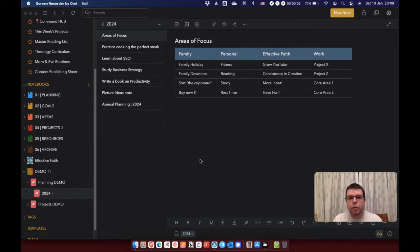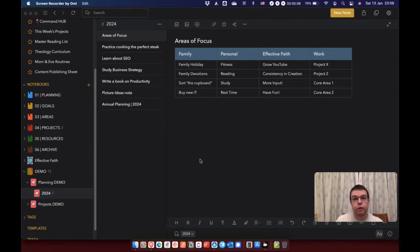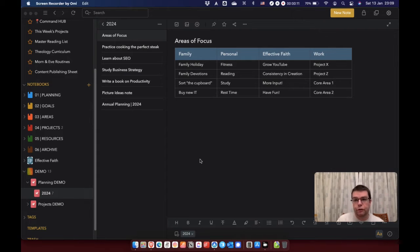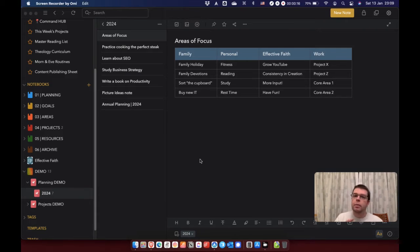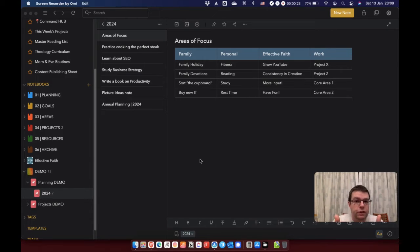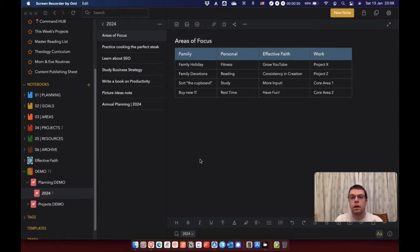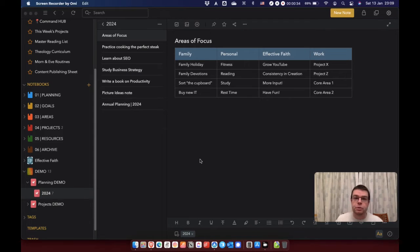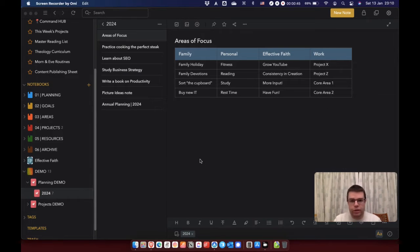And then in each of those four areas, you're going to write out the four or five most important areas or things or projects to focus on across the whole year. That's what I did at this point. Now, here's just an example of what it might look like when you've done that. I've got a few areas to think about for family. I've got a few areas to think about personally for myself, for effective faith and then for work. Obviously, this isn't what my actual one looked like because I don't want to put that online, especially when it comes to work and plans and things like that. But this just gives you an idea.